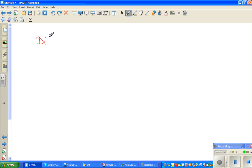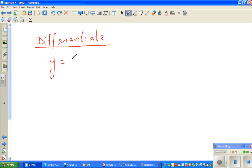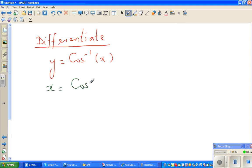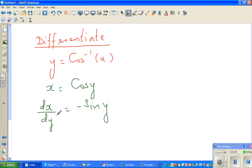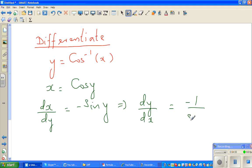In the previous video we did the differentiation of tan inverse of x. So now if the question is what is the differentiation of cos inverse of x, the process would be the same. We write x is equal to cos y, and differentiating: dx/dy is equal to negative sine y, which implies dy/dx is negative 1 over sine y.